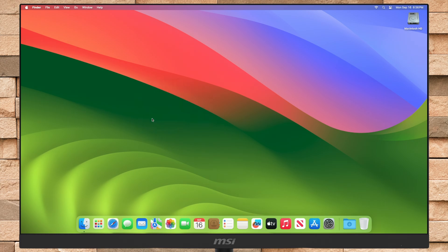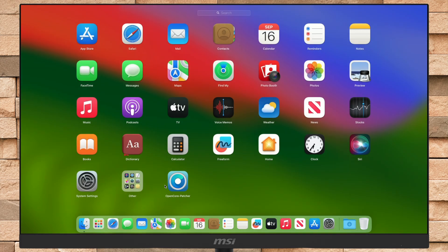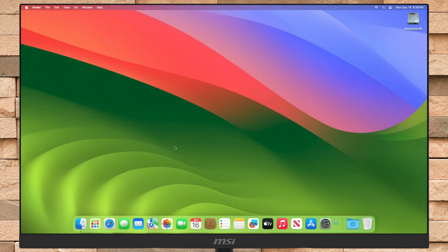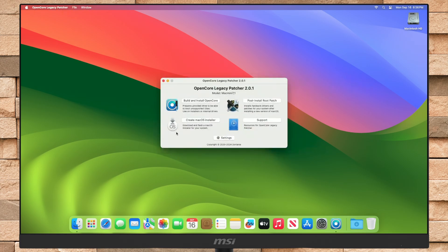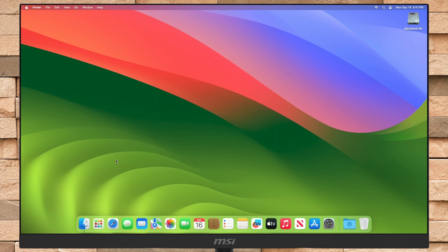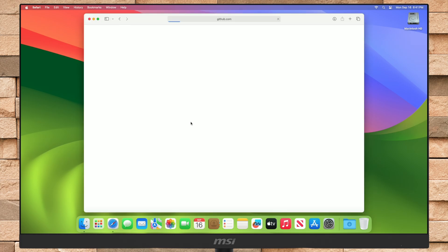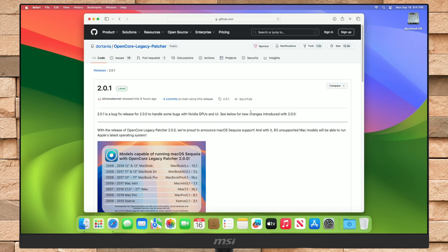Now to upgrade your unsupported Mac to macOS Sequoia, firstly you'll need to install the latest version of OCLP. Here I'm already using OCLP as this Mac has become unsupported since the 2022 macOS release, which was macOS Ventura. To install OCLP, download the OpenCore Patcher package and then proceed with it.